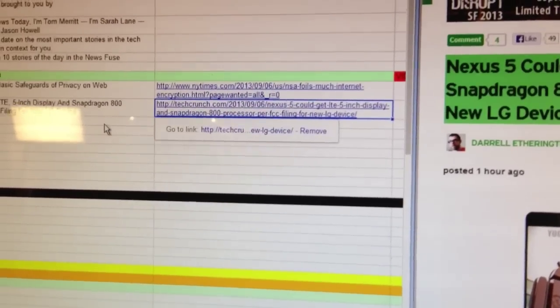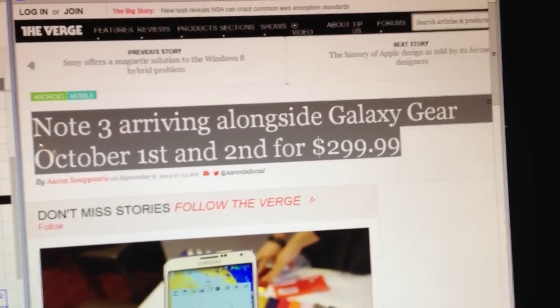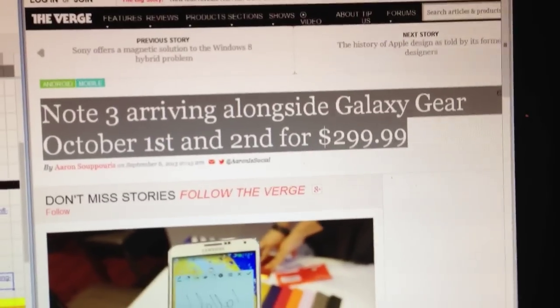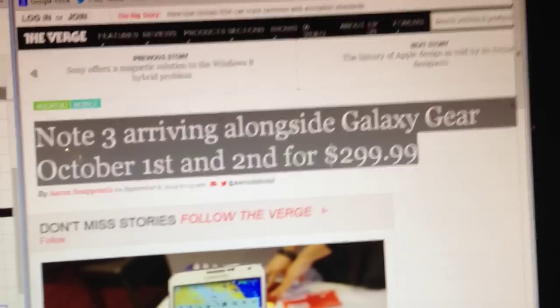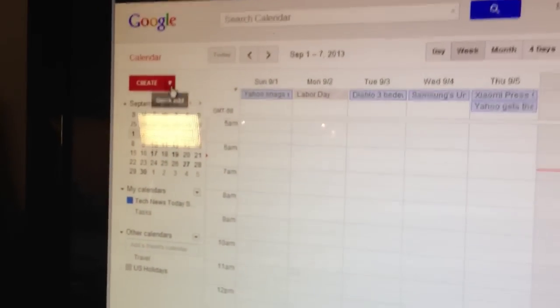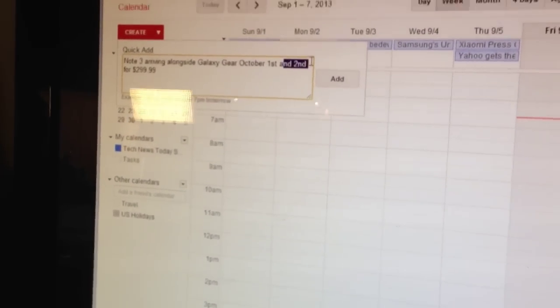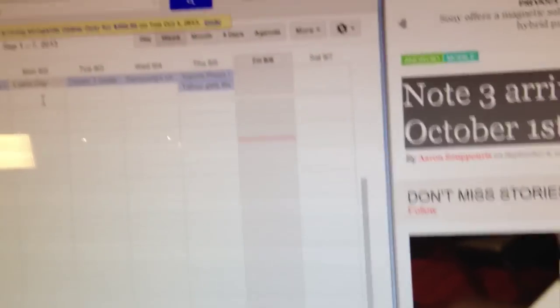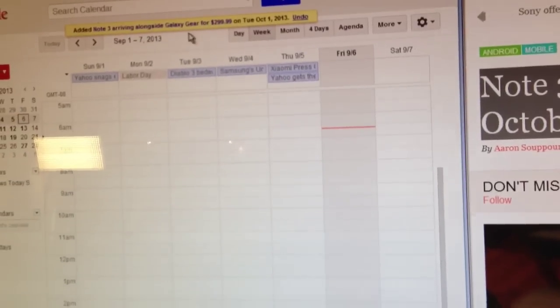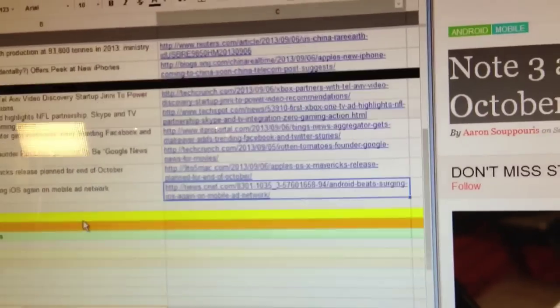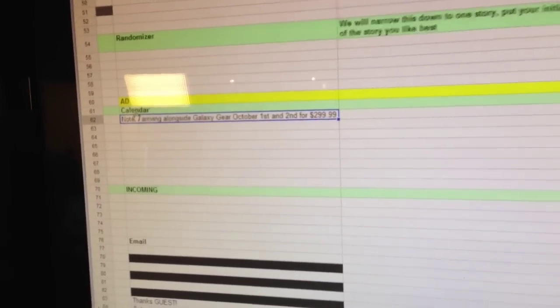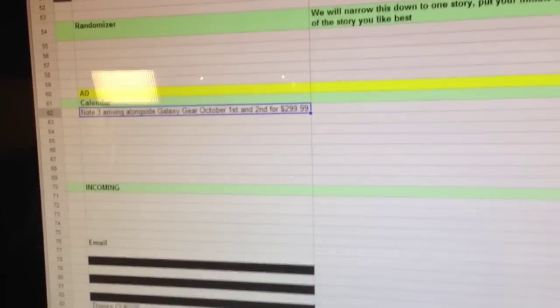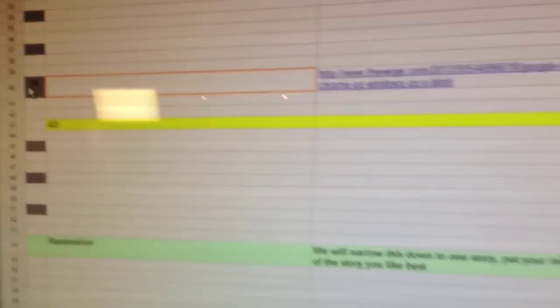And it goes a lot faster if I don't. Oh, here's something that I'm doing while I actually do this other thing of gathering the stories. I'll look for things with dates. So we've got a date here. Note 3 arriving alongside Galaxy Gear October 1st and 2nd for $299. I'm going to go pop into the Tech News Today calendar. And doop. Now I've added it to the calendar so on October 1st we are reminded that that's going to happen. And then I'm going to be a good feller and pop that into the calendar section for Sarah. She'll find it anyway. She always does if I miss this stuff. But, you know, I'm here. Well, and look.